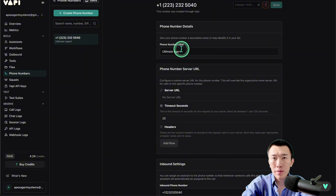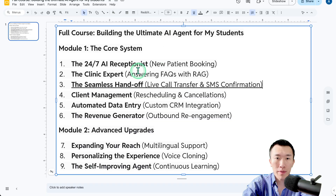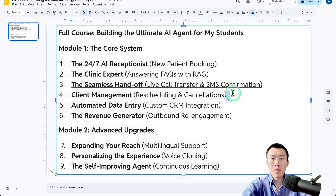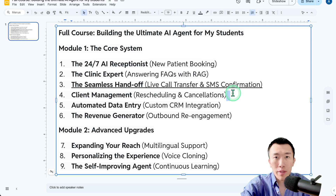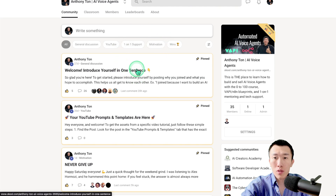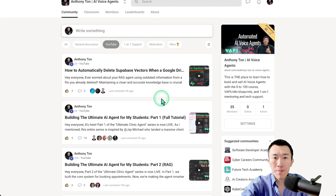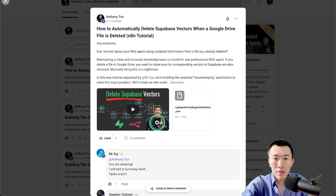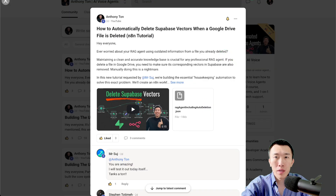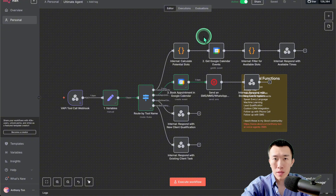Extremely easy stuff. The next part is going to be client management, rescheduling, and cancellations — it's going to be pretty complicated and interesting, so you're going to want to stick around. You can get all the files in my school community — click on YouTube, click on the post, then click on the files and download them. That's it — I will see you in the next video.